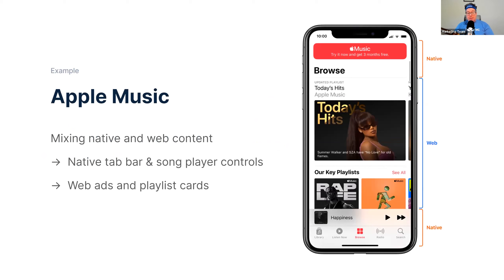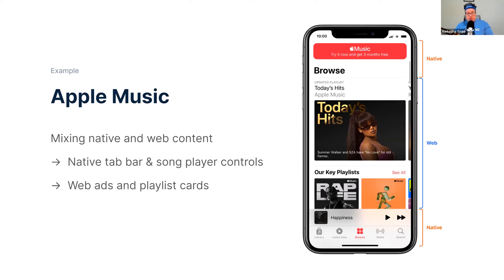The first example is Apple Music — a wonderful example of combining the best of web and native. They mix web and native content all the time. From the Apple Music app screenshot, they're using native UI components like the tab bar and song player controls at the bottom of the screen for song playback features — which makes sense because those songs may be downloaded to the phone storage and require a highly responsive experience. However, for all of the browse sections — playlists, ads, and other content — they're using web content.